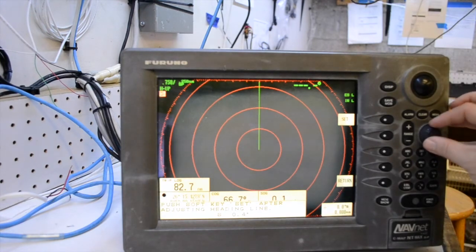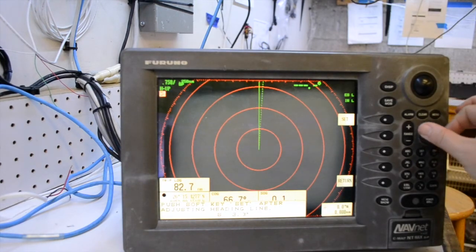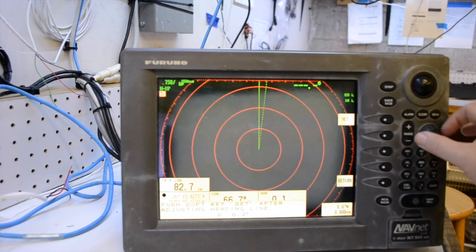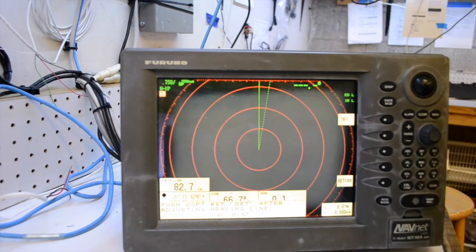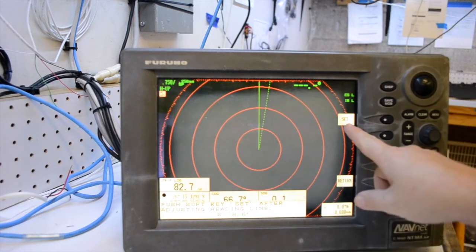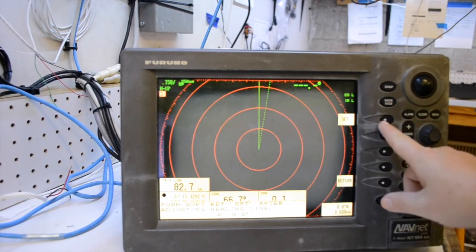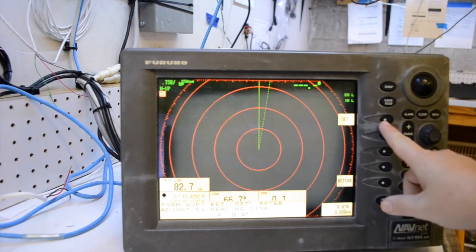Once you rotate the enter knob, you will see a dashed heading line. Continue to rotate to align with the bow of your boat and press the set soft key to save the settings.